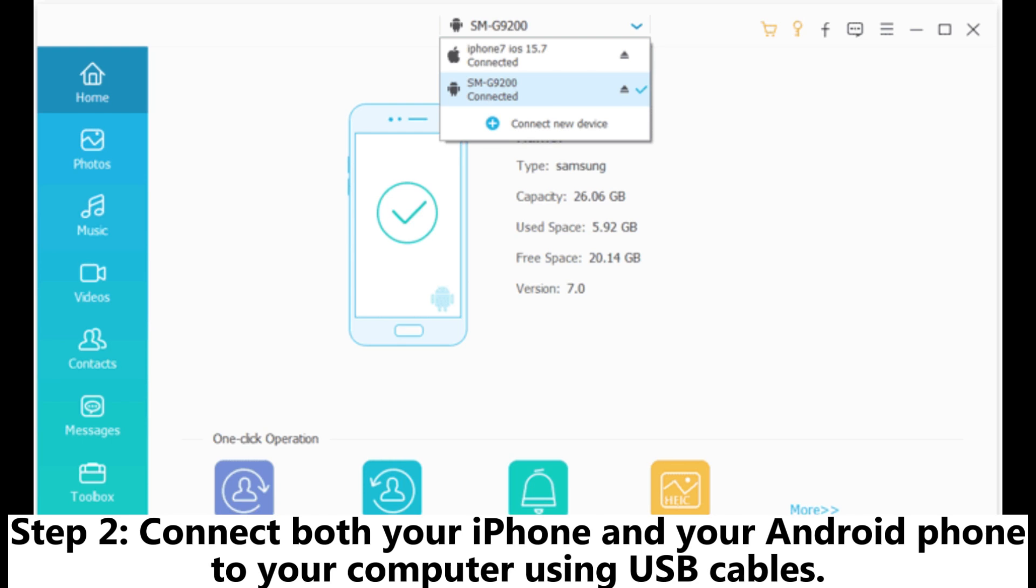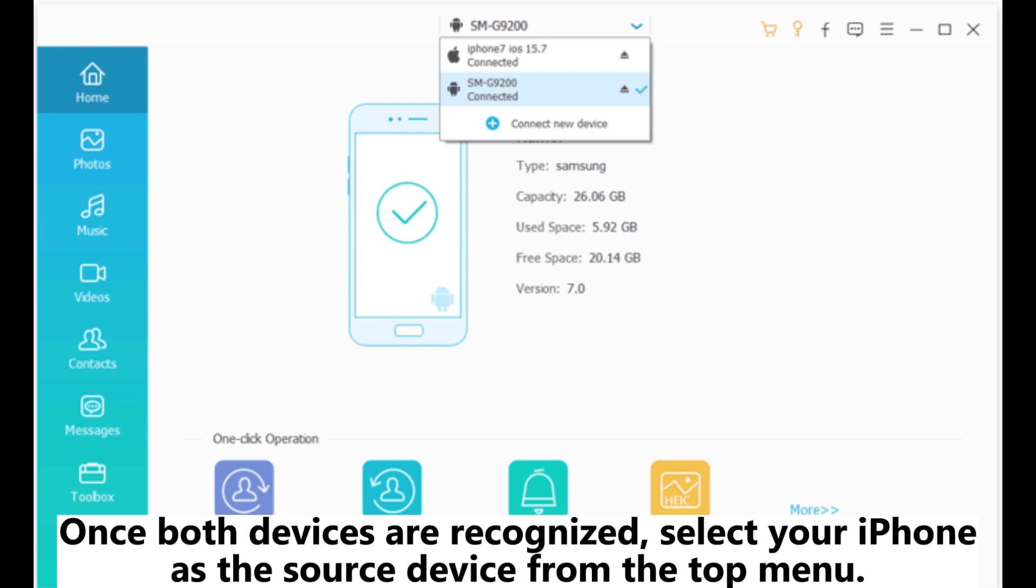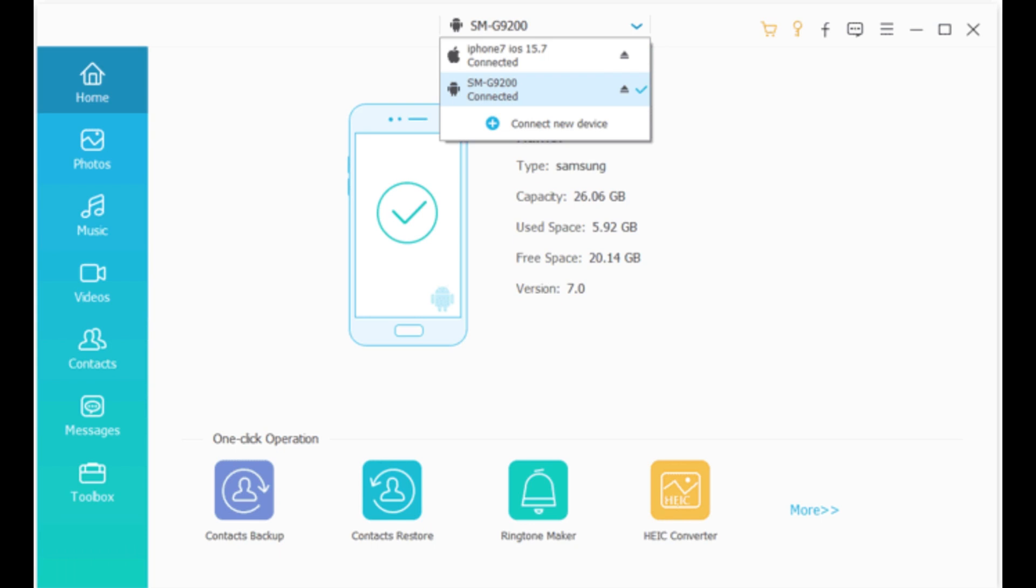Step 2: Connect both your iPhone and your Android phone to your computer using USB cables. Once both devices are recognized, select your iPhone as the source device from the top menu.